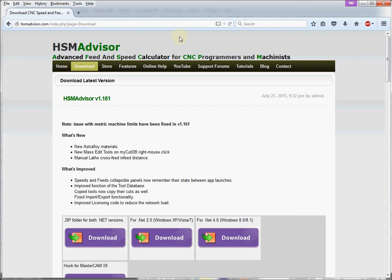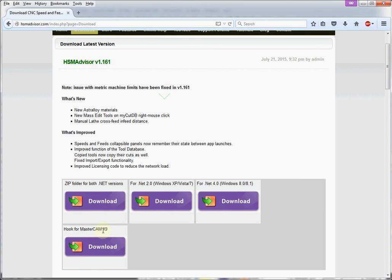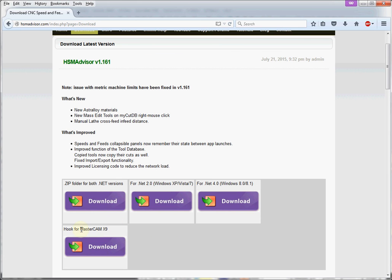Hello, this is Elder Girfanov, the developer of HSM Advisor Speed and Fit Calculator. Today I would like to show you how to install HSM Advisor Speed and Fit Calculator plugin for your Mastercam.